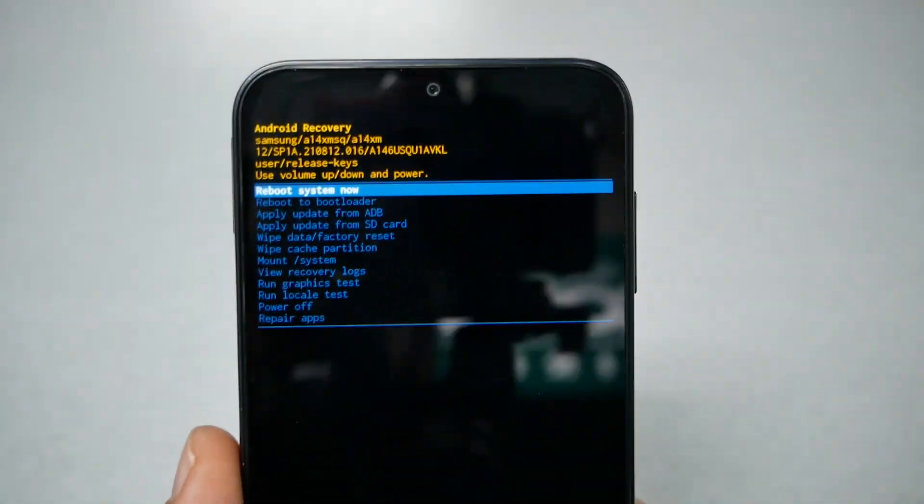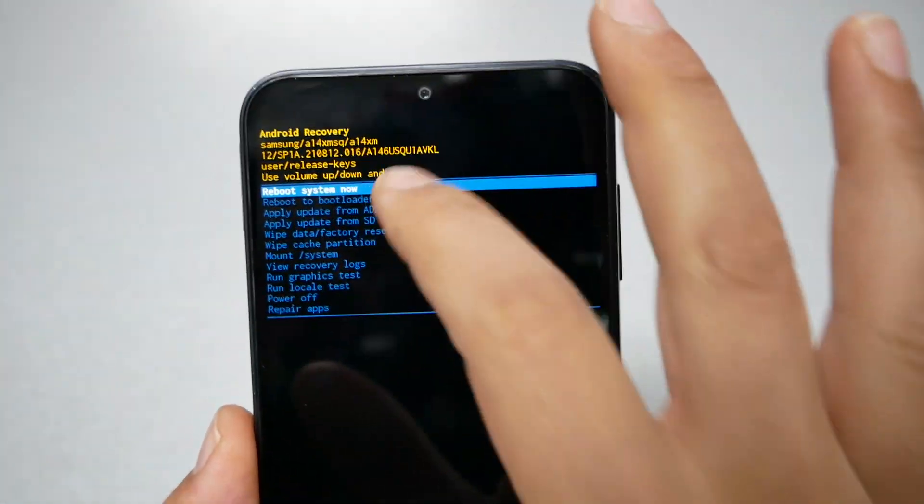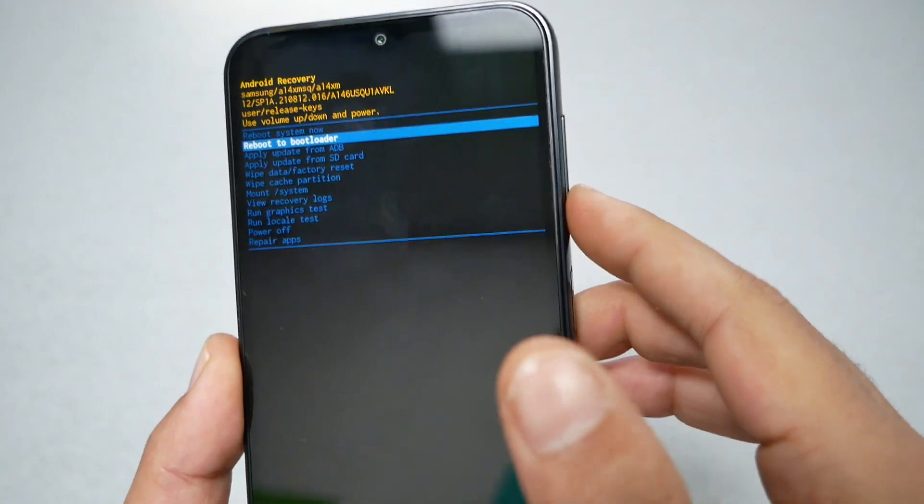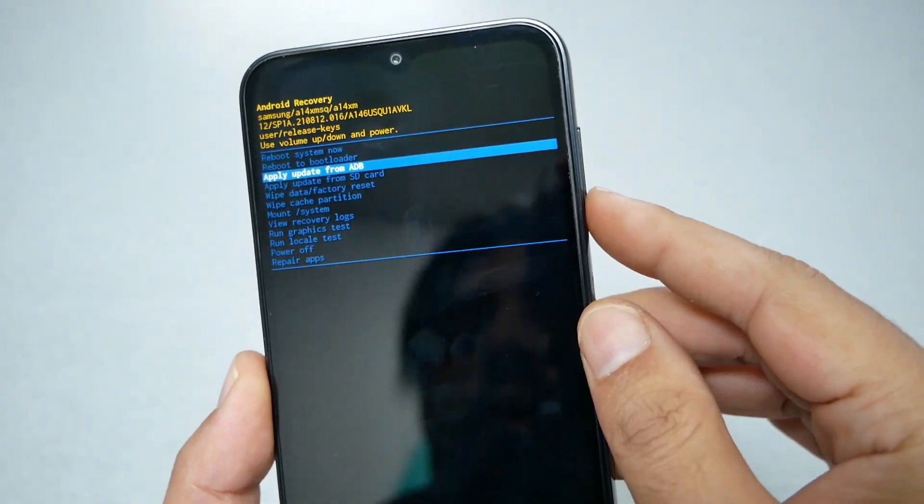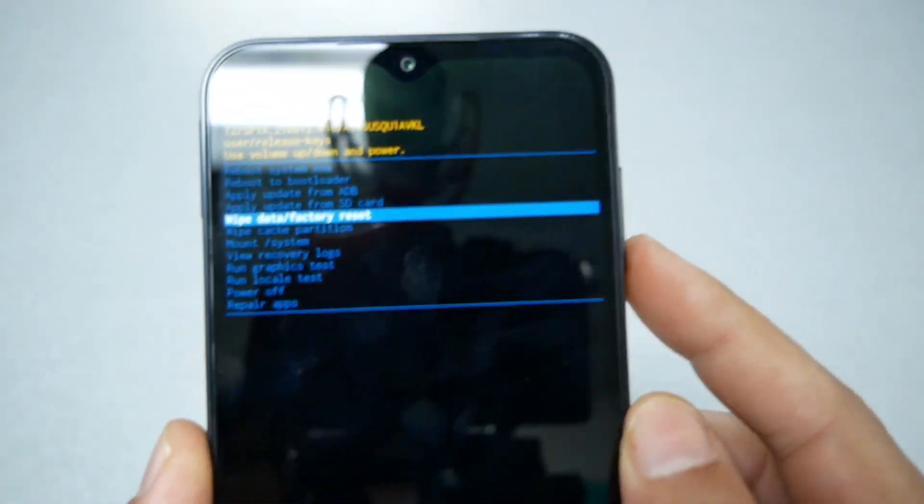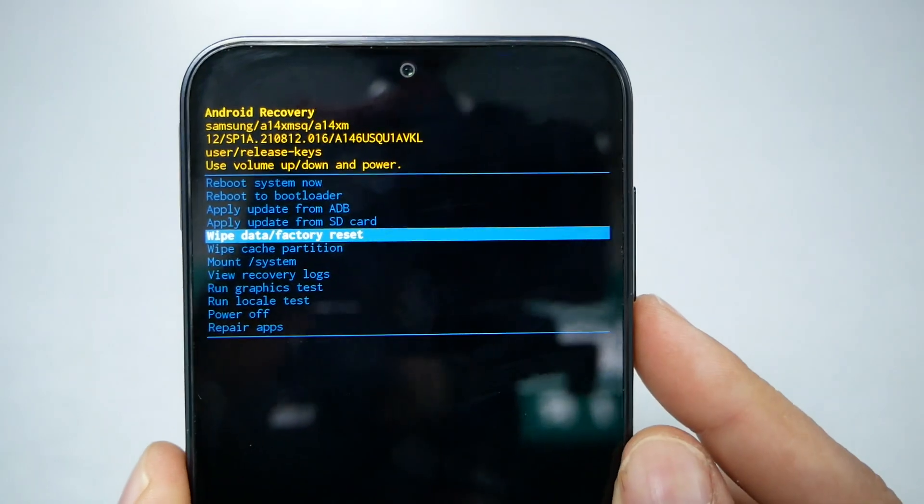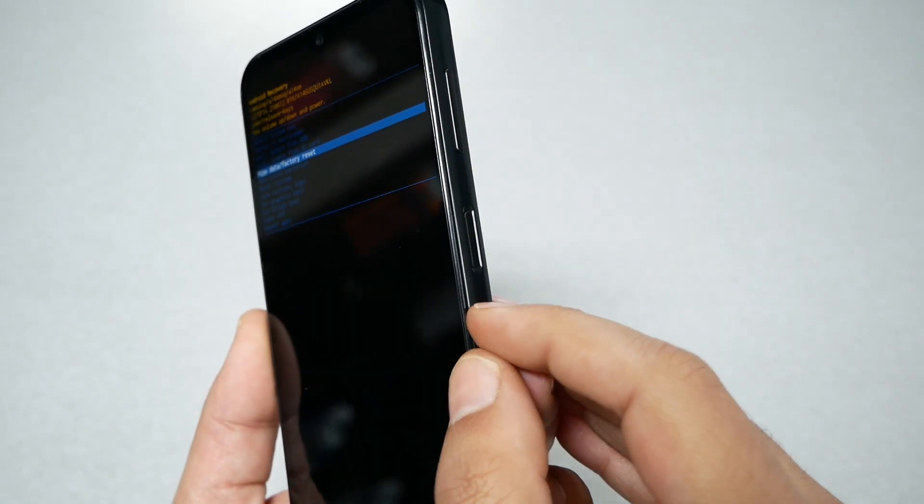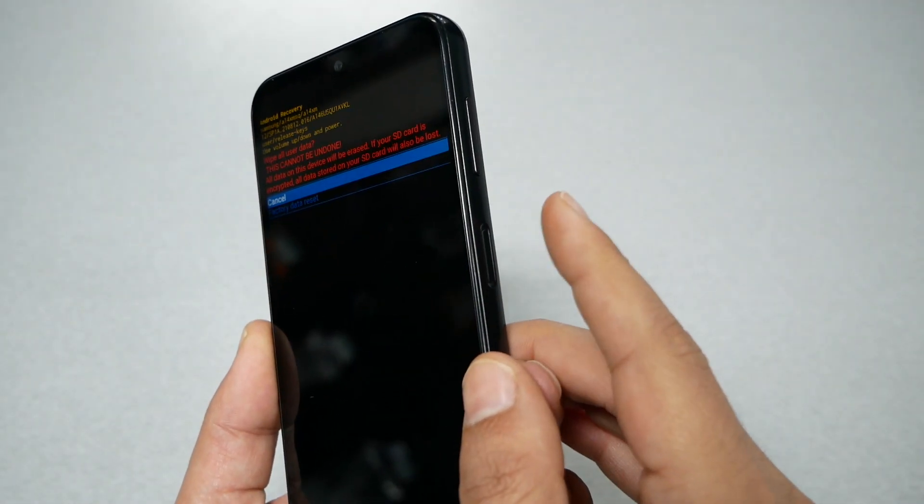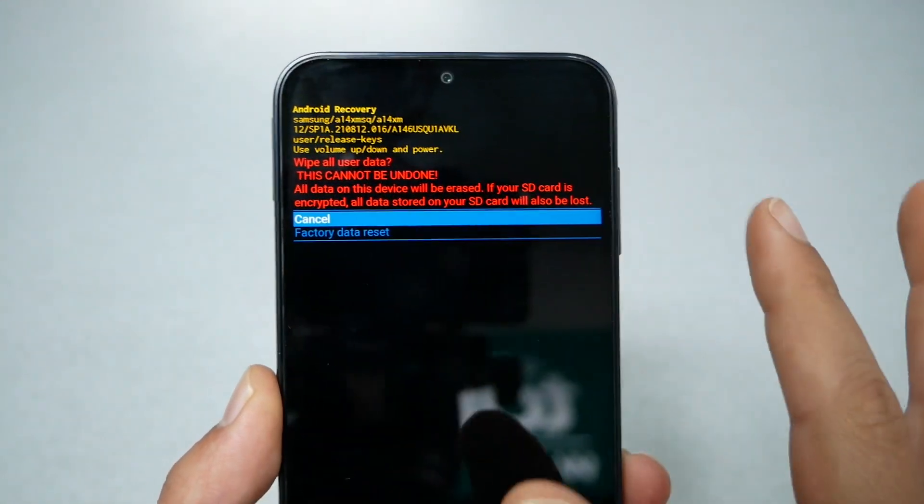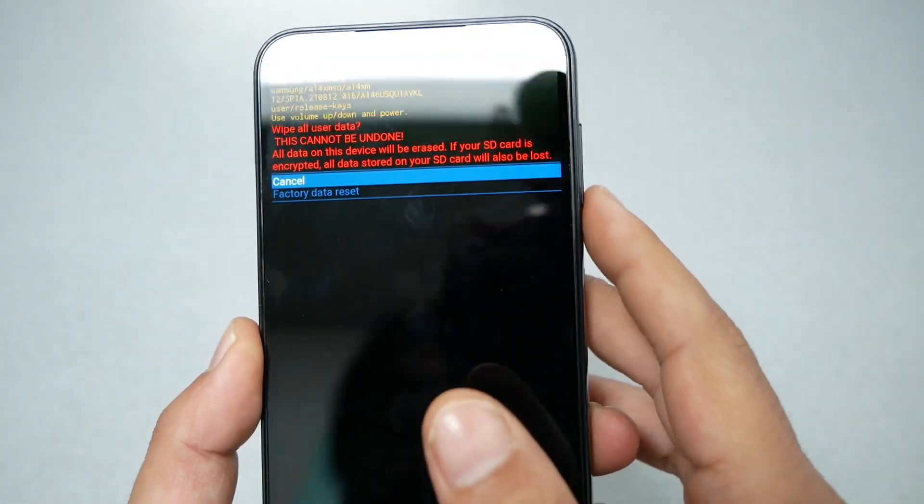Now when you reach the screen everything should be easy. The navigation now will be through the volume up and down keys - the touch won't work. And then you have to go to 'Wipe data factory reset.' To select you have to press the power key, and then you're going to receive a warning that you're going to lose all the information.